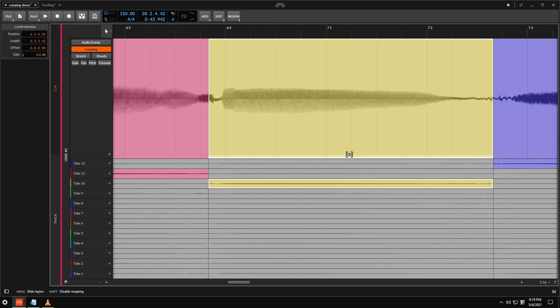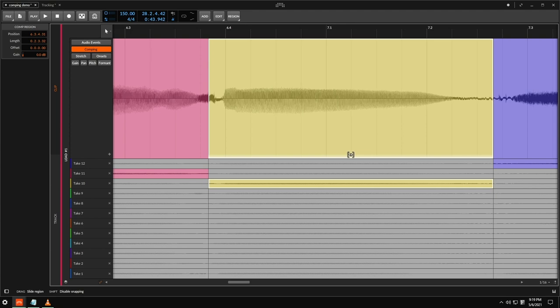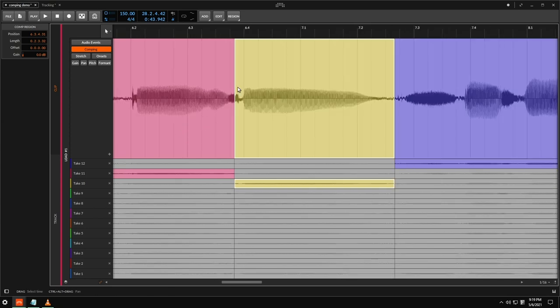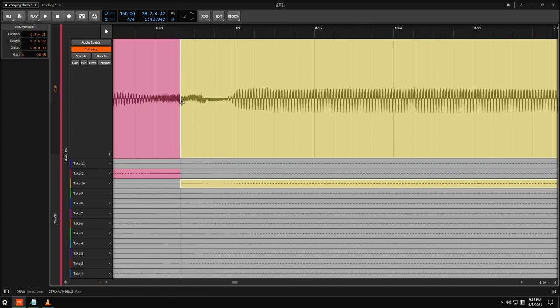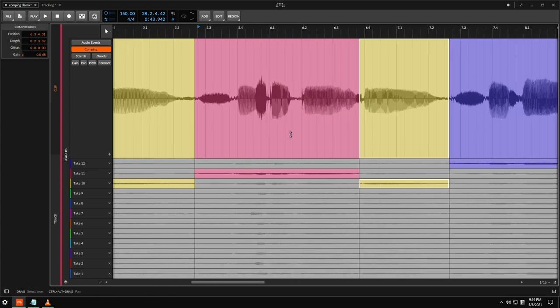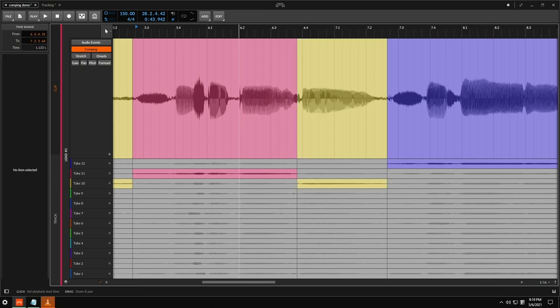You'll see that my cursor changes down at the bottom and it lets me just kind of slide this around. So I'm going to slide it just so like the body of this vowel lands on the beat here and hopefully these Vs will crossfade cleanly. So let's listen.